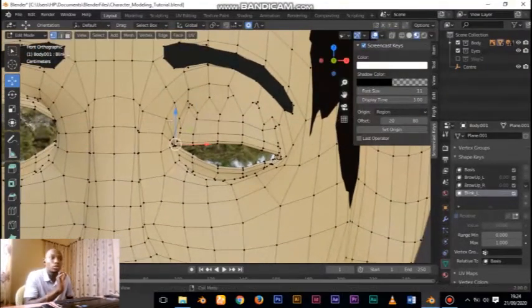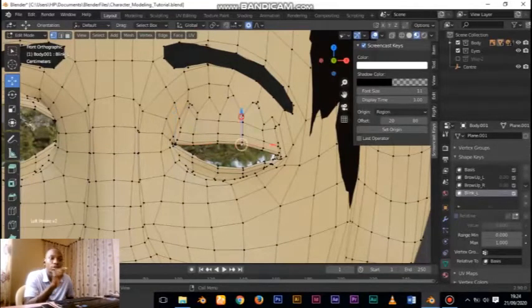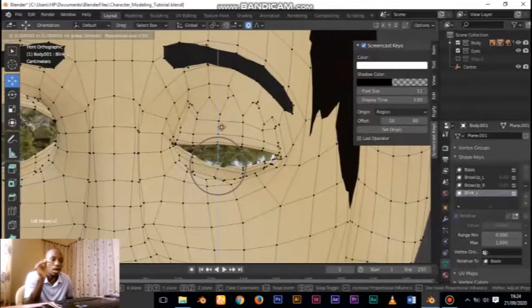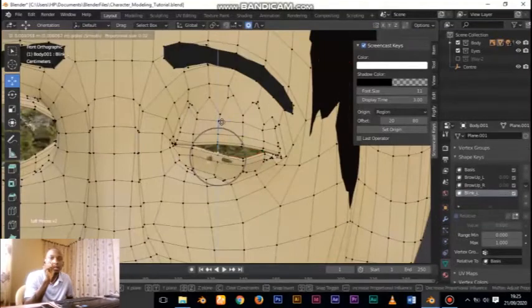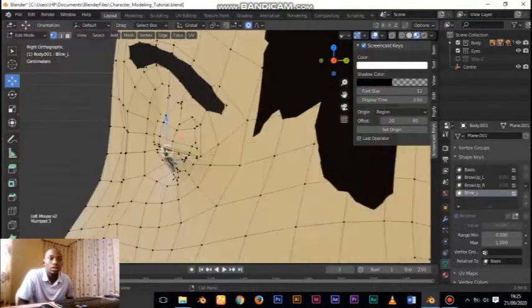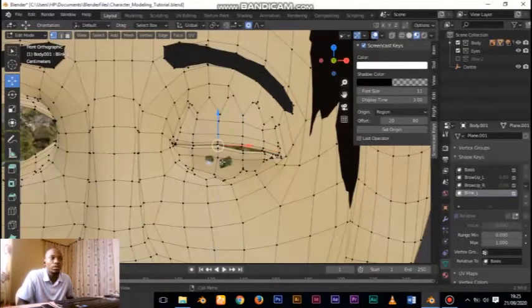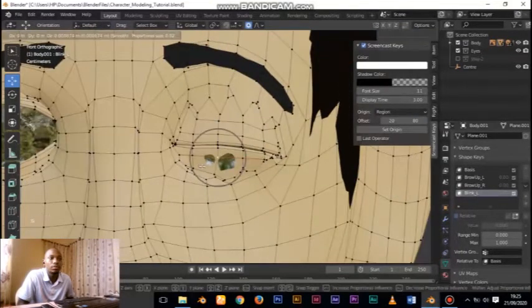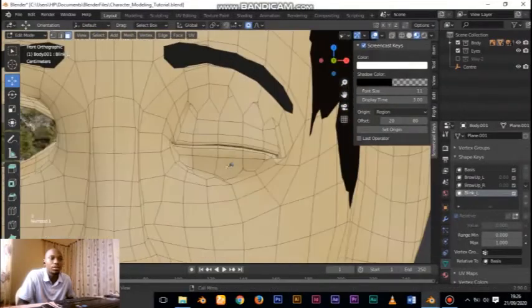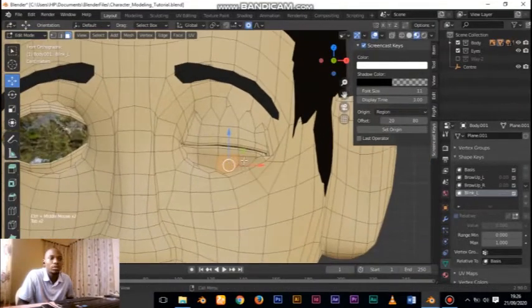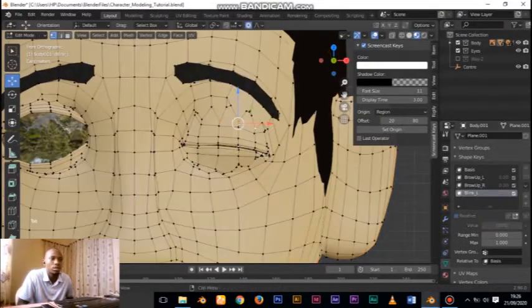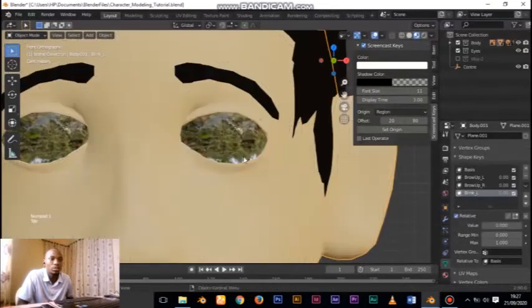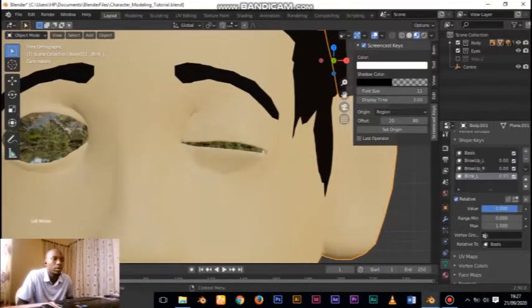Once you are done, go to object mode and fully turn on the slider from zero to one - that is 100%. Once it is at 100%, create a new shape key from the existing one by clicking the arrow button facing down - 'New from Mix'. Once you click that, name it 'blink underscore R', then mirror it to the next side. You can slow down this video to see exactly what is being done. So I'll go for the mouth next.